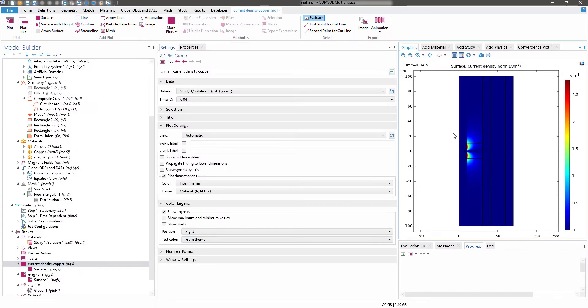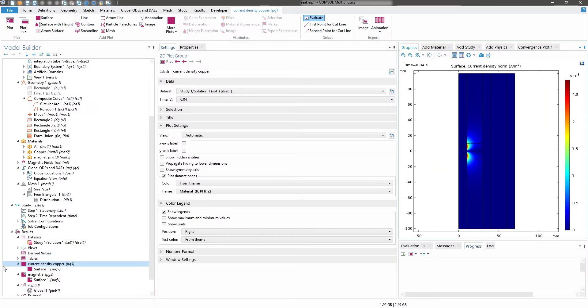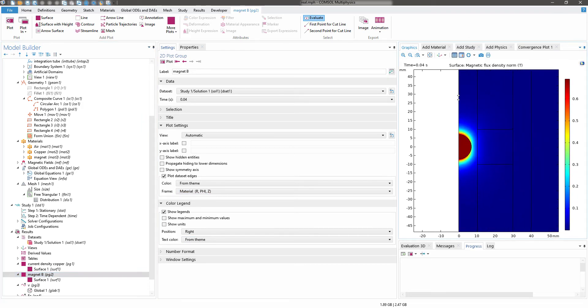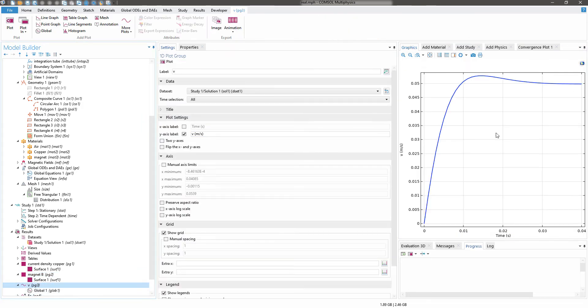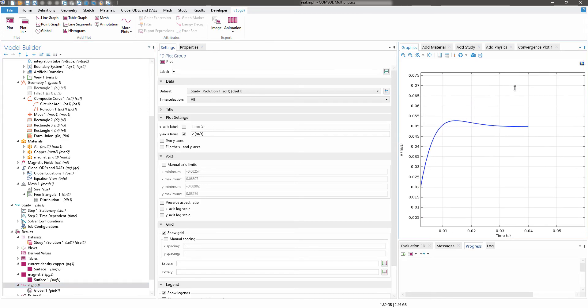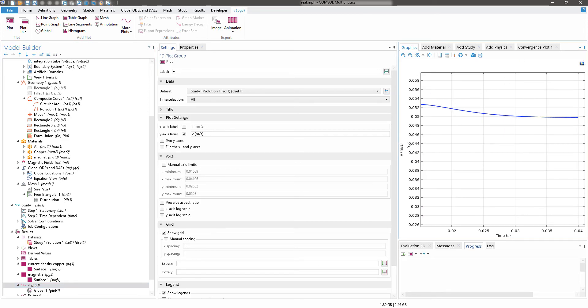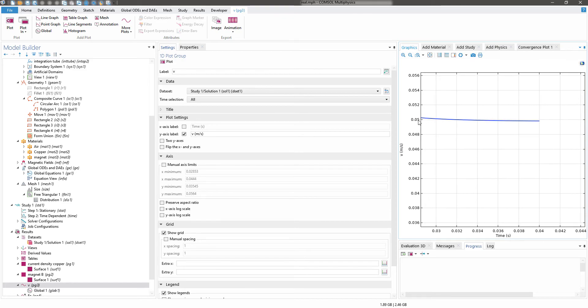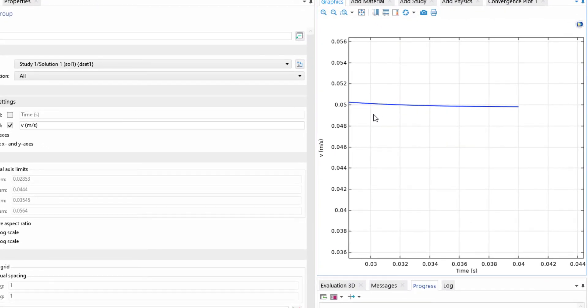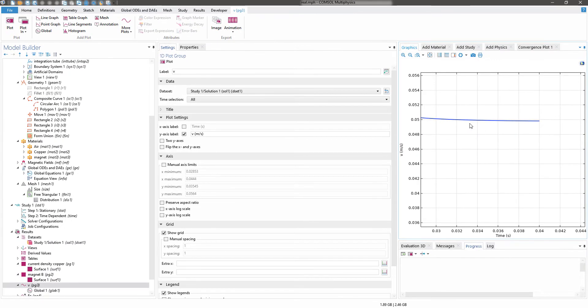This is the current density of copper, and here you can see the magnet and this is the velocity profile. Now if you see the velocity saturating close to 0.05, it is the same velocity that we expected, the average velocity that we expected from the demonstrated experiment.